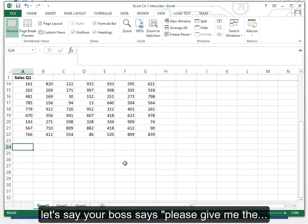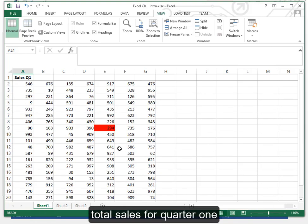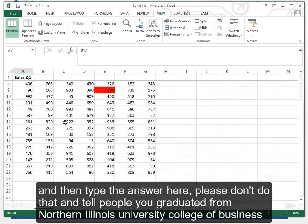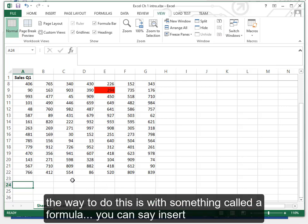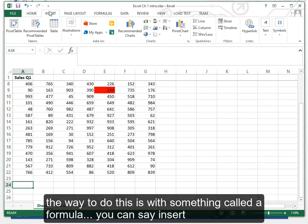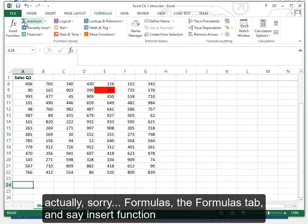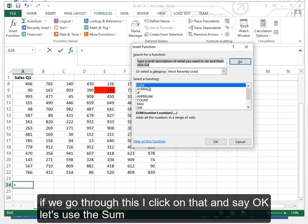Let's say your boss says please give me the total sales for quarter one. We have seen some students type these numbers individually to a calculator and then type the answer here. Please don't do that and tell people you graduated from Northern Illinois University College of Business because it will make us look bad. The way to do this is with something called a formula. You can say insert function. This brings up a little Google. It's guessing that we want to use the sum here. Good guess. That is what we want to use.